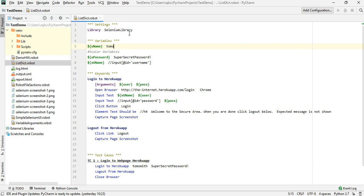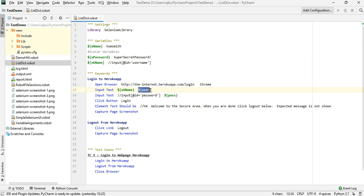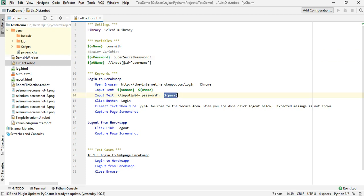In this session we are not going to talk about arguments, so I'm removing the arguments and parameters. We'll go back to the original code which is using the scalar variables. Earlier we were passing the values from the test case, so now we need to make use of the scalar variables which we created earlier.